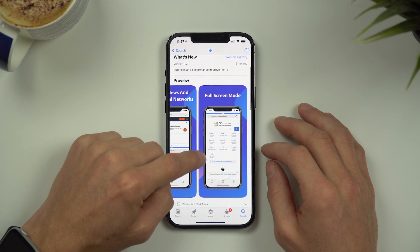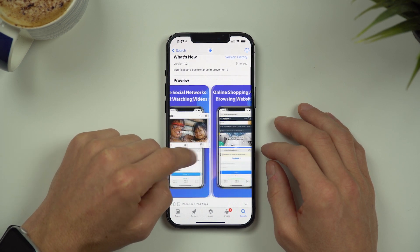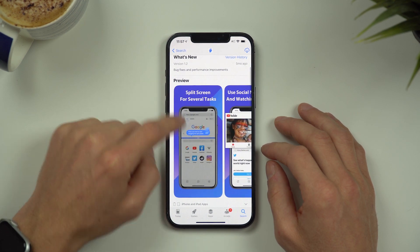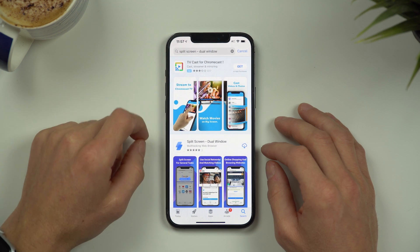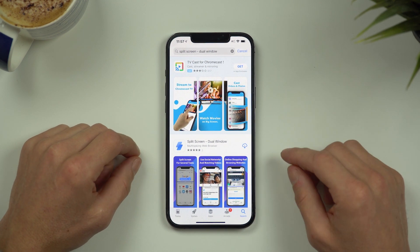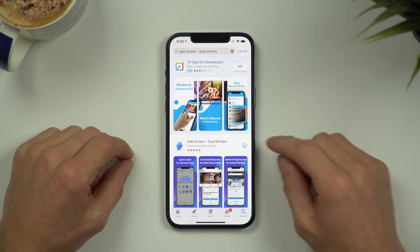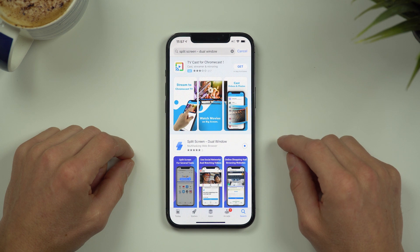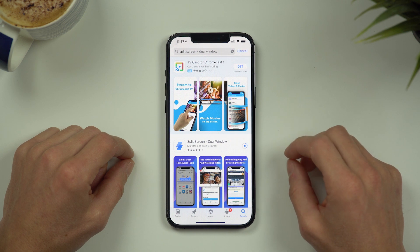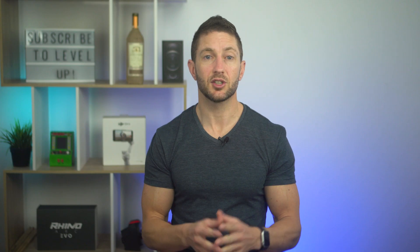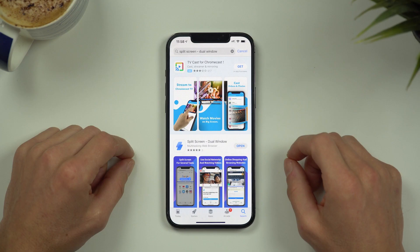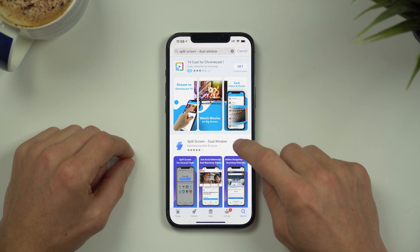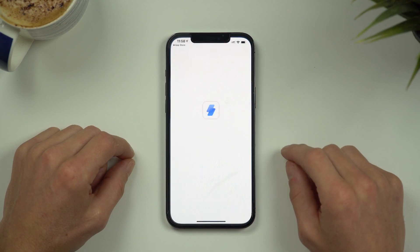It looks like this, so make sure you get the right one as there are other apps out there that you need to pay for. I'll put the link in the description below so you can get the right one. I'll click to install that on my iPhone 12 Pro Max.